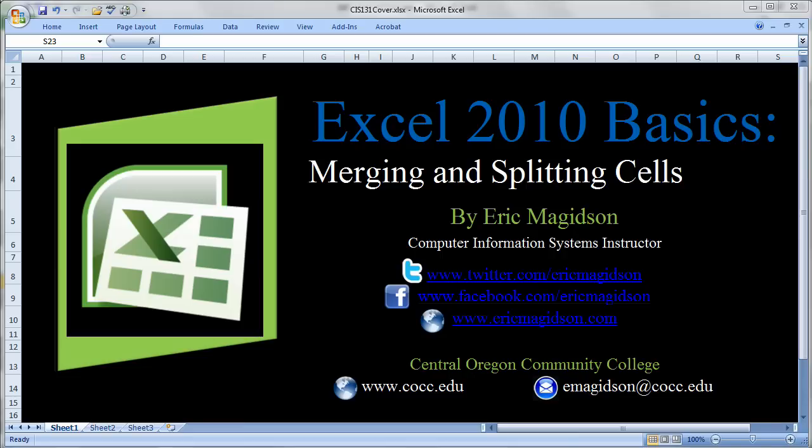Eric Magidson here with Excel 2010 Basics, Merging and Splitting Cells. Let me remind you that these basic concepts of Excel we're discussing do apply to previous versions of Excel, such as Excel 2007.